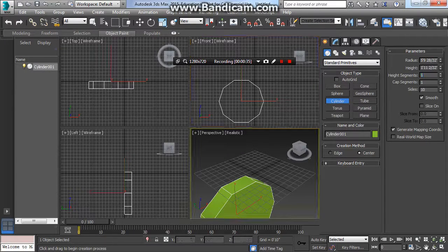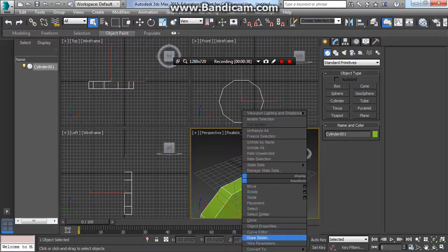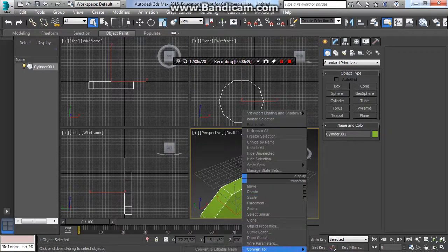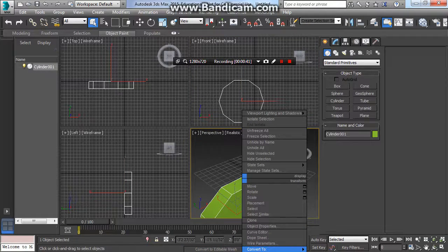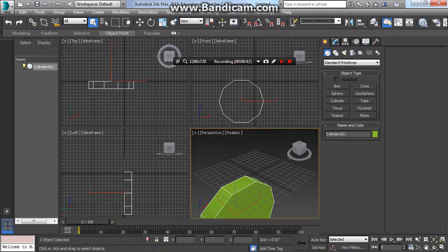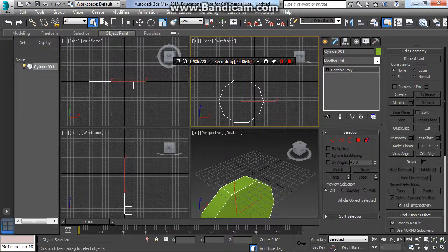Okay, make this into an editable polygon. Now you know how to do that, just right-click, convert to, right-click, convert to editable polygon. Awesome.